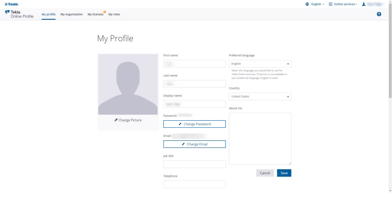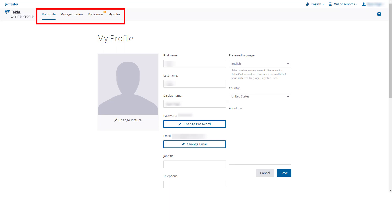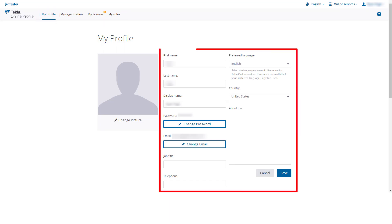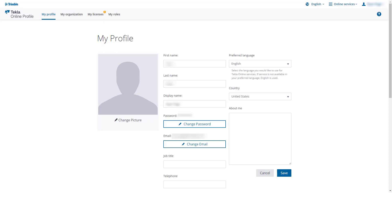Once logged in, you will be brought into your online profile. At the top of this page, you will notice other tabs where you can access information on your organization, licenses, and roles. On the My Profile tab, you can update and add additional information about you. This information is visible to other users if you choose to post on the Tekla Online forums, or can be viewed internally by administrators within your organization.